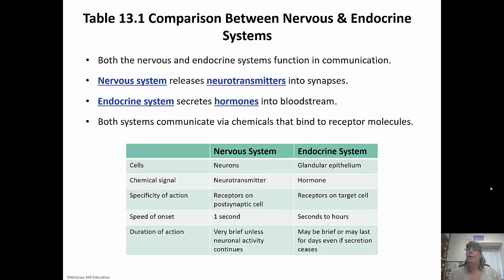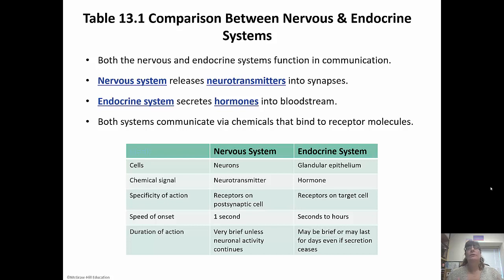Two systems run our body: the nervous system and the endocrine system. The nervous system releases neurotransmitters into synapses — you should have learned about that last semester. The endocrine system secretes hormones into the bloodstream. Both systems communicate using these chemicals, but the nervous system uses neurotransmitters and the endocrine system uses hormones. The nervous system is the one that's really in charge — it's the first responder, the first to react and bring about an effect, but that effect is short-lived.